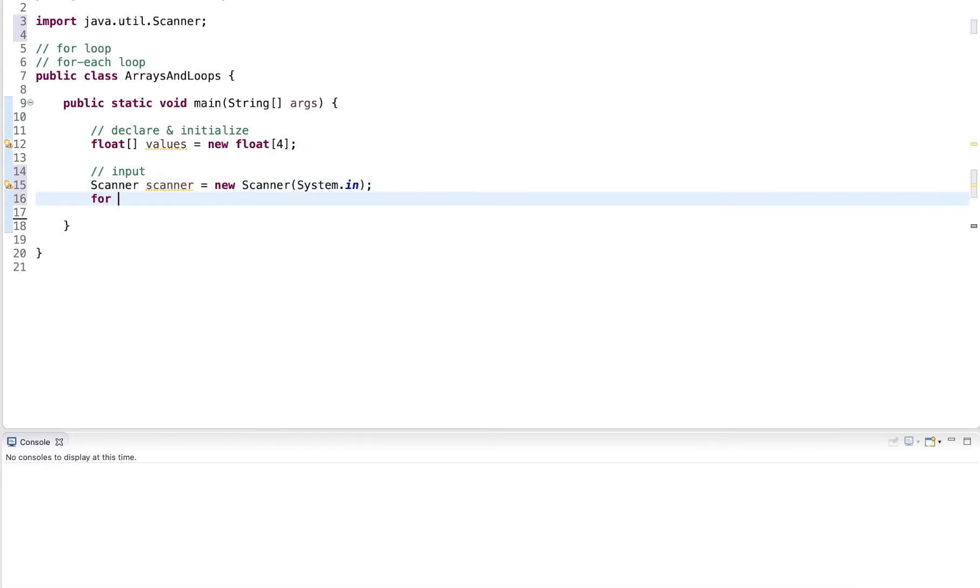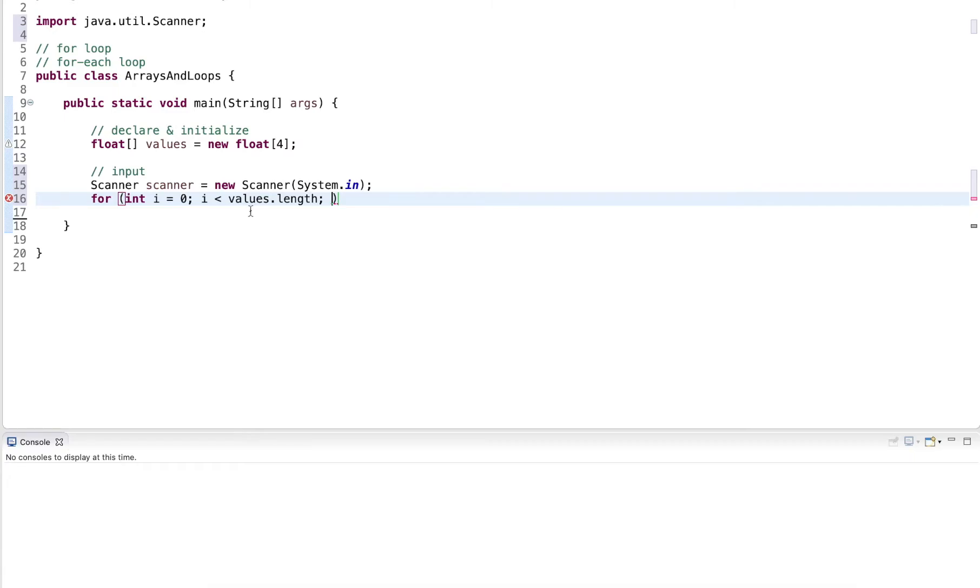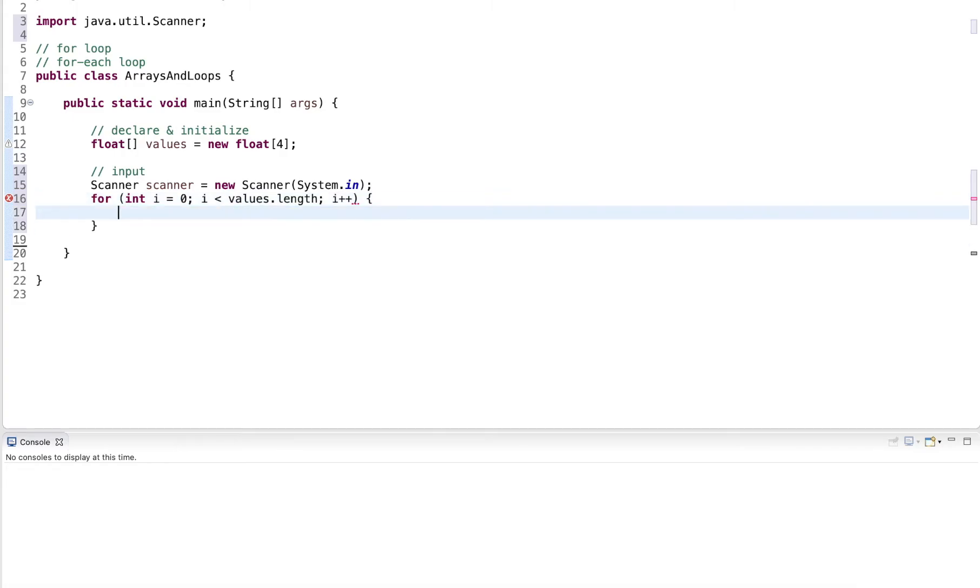And I'll use a loop starting with index zero, index less than values.length. So this goes from zero until values minus one. Make sure you don't do less than or equal to because this will cause an index out of bounds exception. And then do i++ for every element.